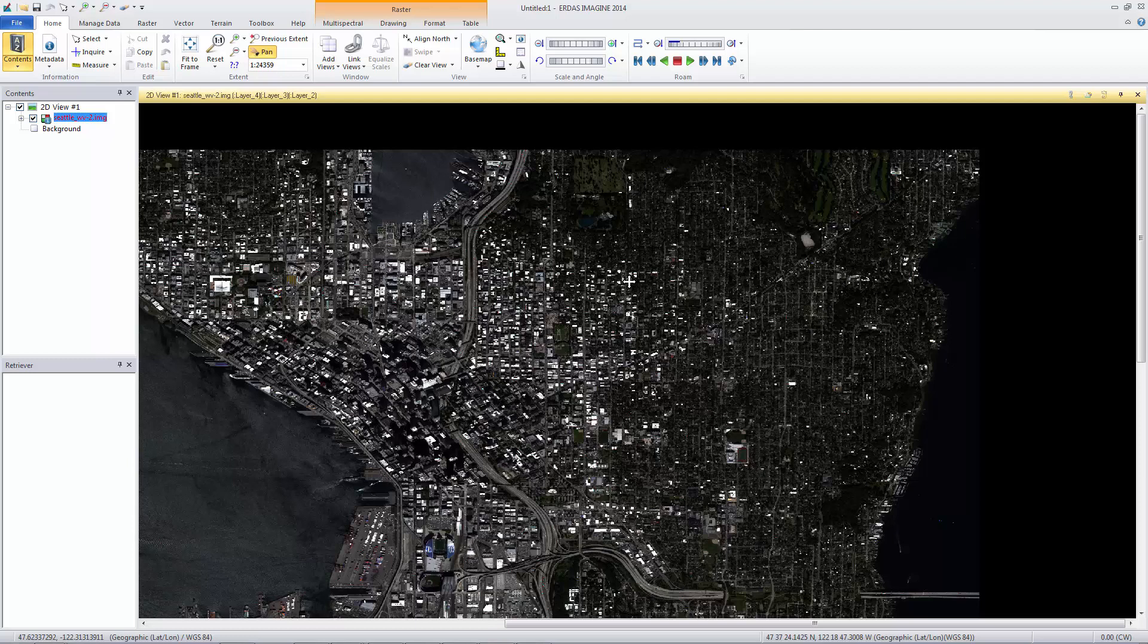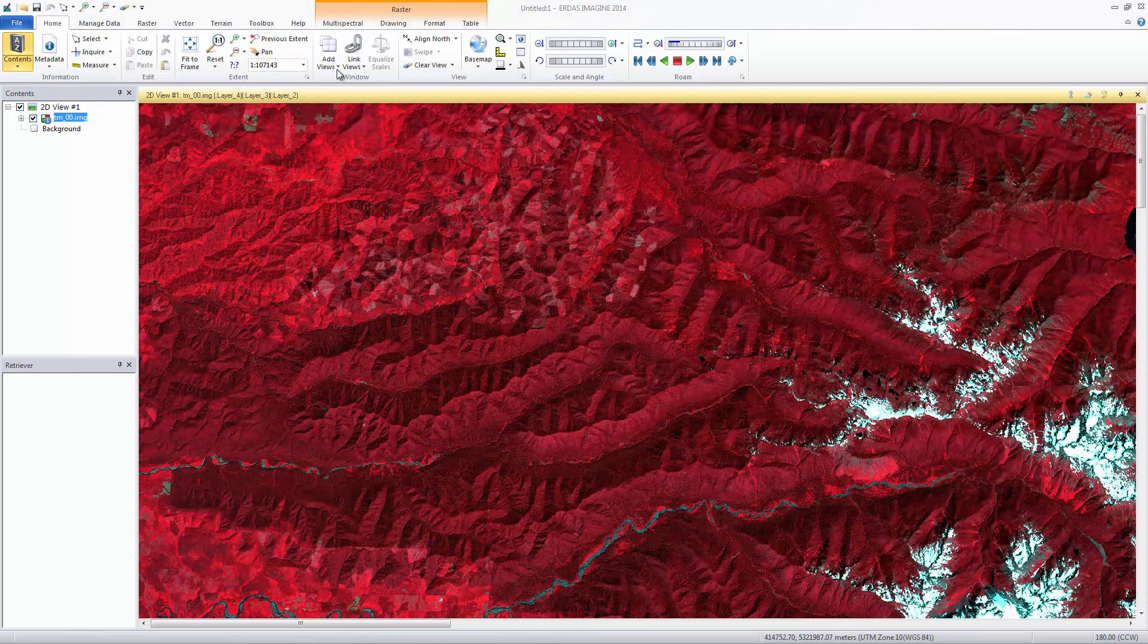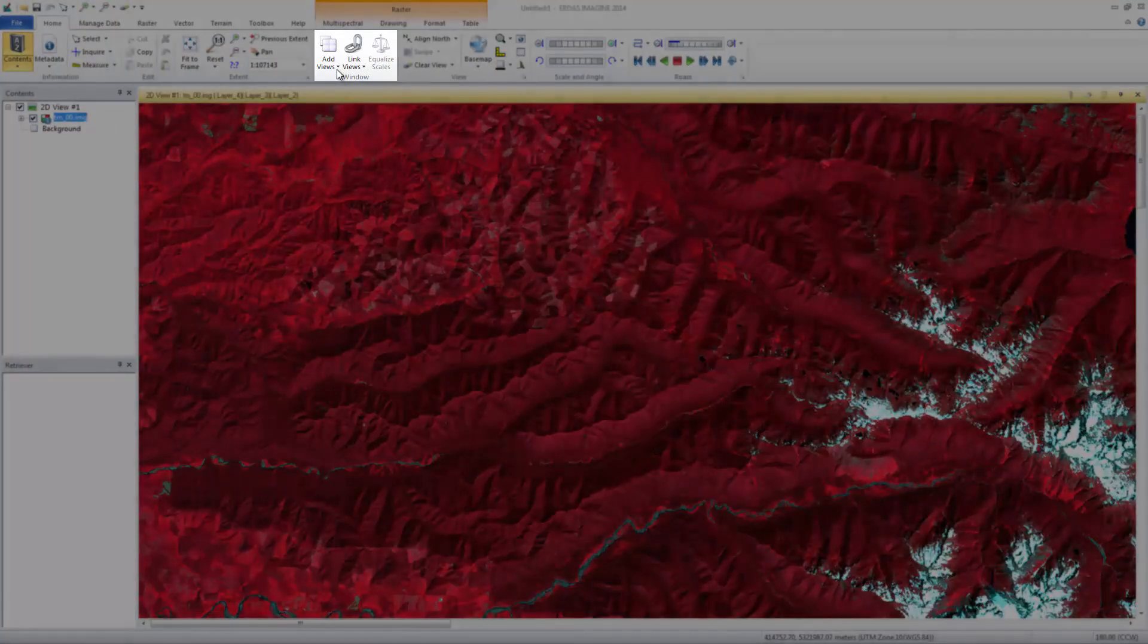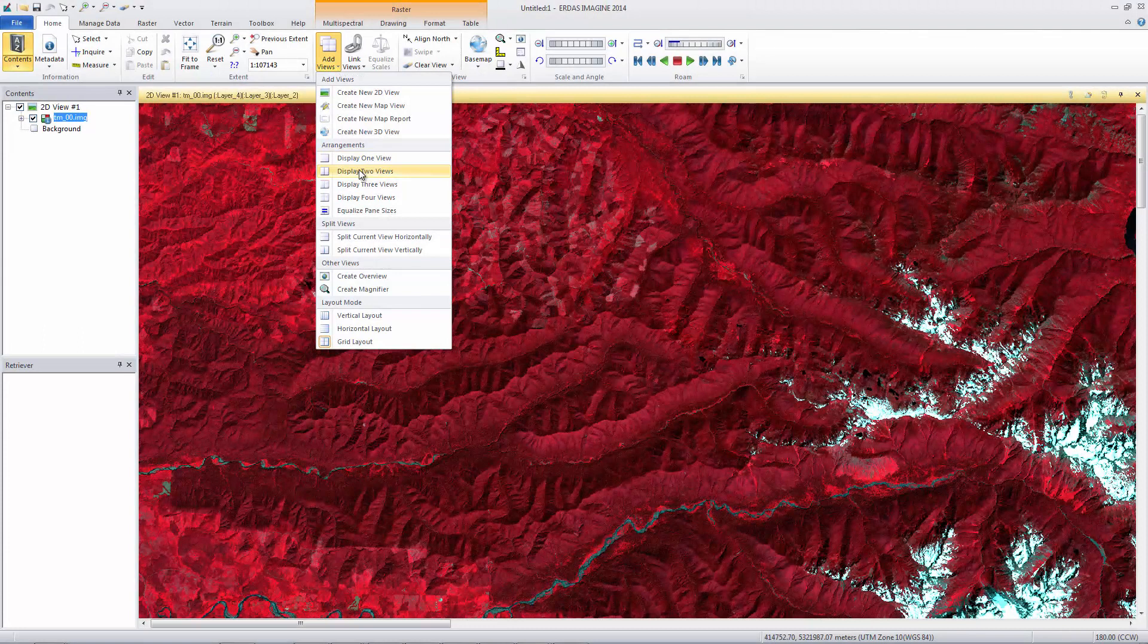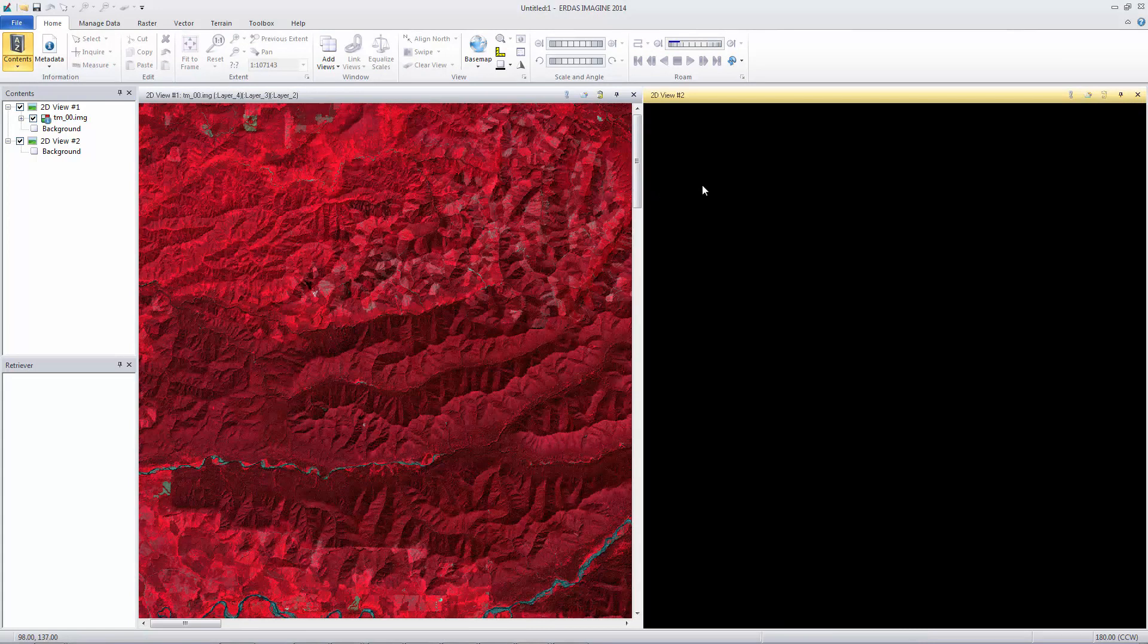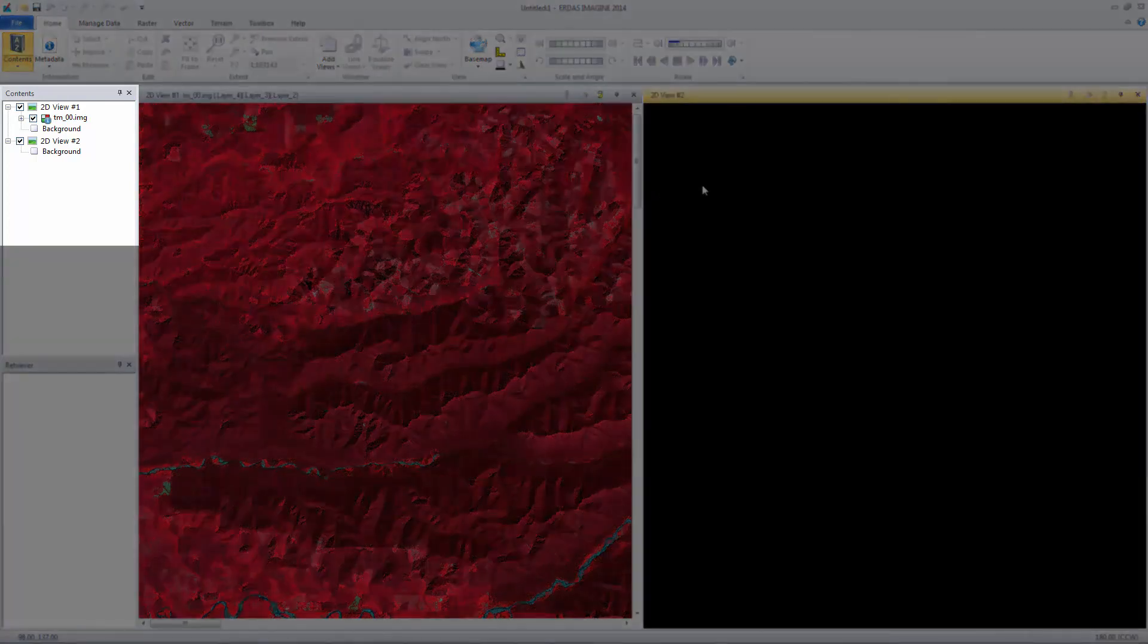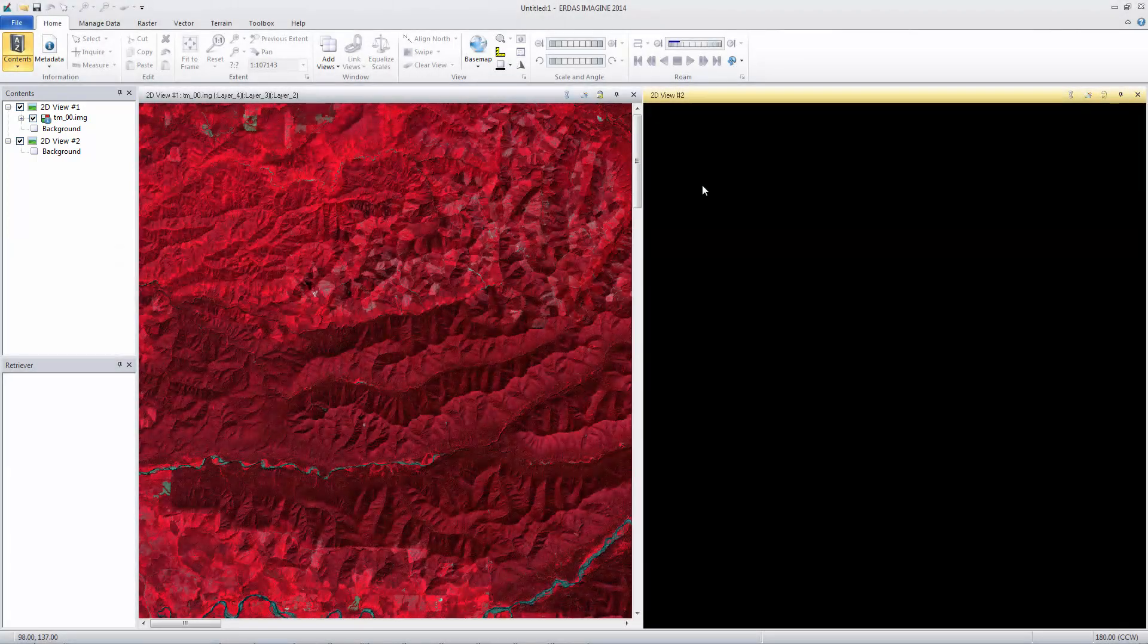Now let's load multiple viewers. Here we have the Landsat image loaded in a 2D viewer. From the Window group, click Add Views to expand the menu and select Display to Views. A second viewer is added to the workspace. We can also see a second view in the Contents pane. Click inside 2D View number 2 to make sure it's the active viewer.